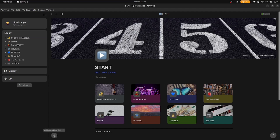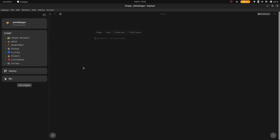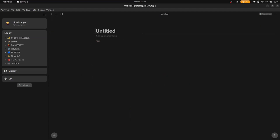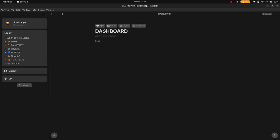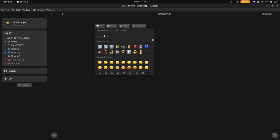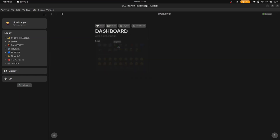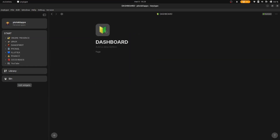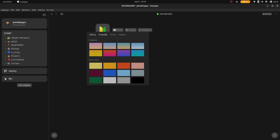Press the plus button to create your first object — in this case we'll create a page. Give it a pretty icon and cover, whatever feels good for now.